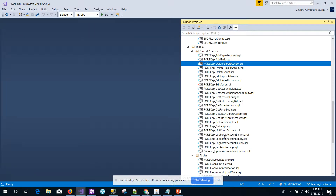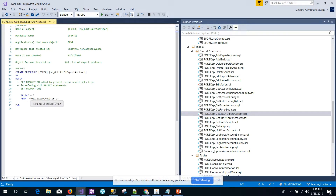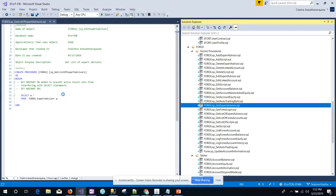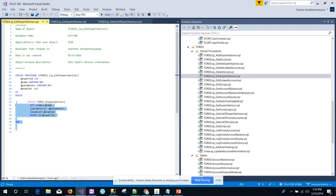We also have a stored procedure created for getting the list of expert advisors, which allows us to fetch the complete list of expert advisors in the database to be viewed on the Guru front-end page. We also have a get expert advisors procedure for fetching a particular record in order to update it, and also an editing expert advisors procedure for updating fields from the Guru account homepage.